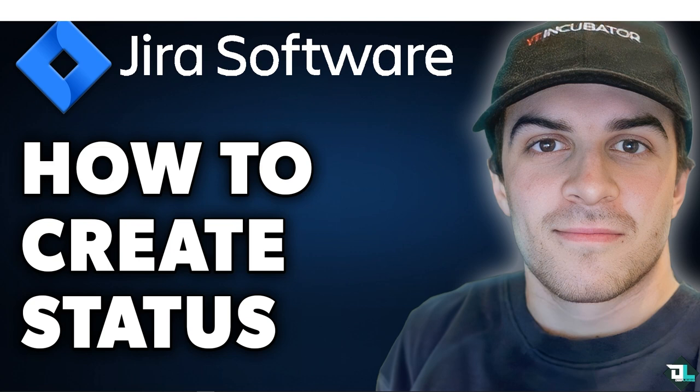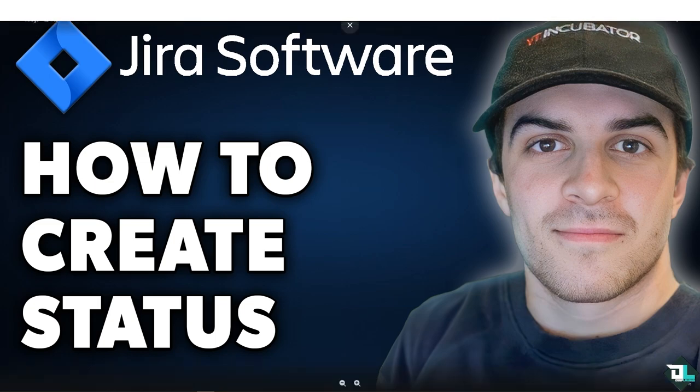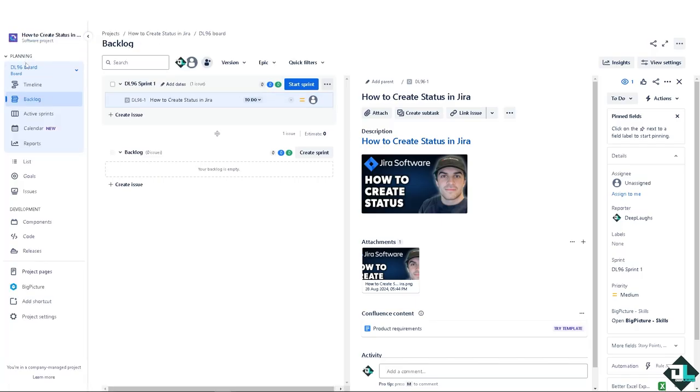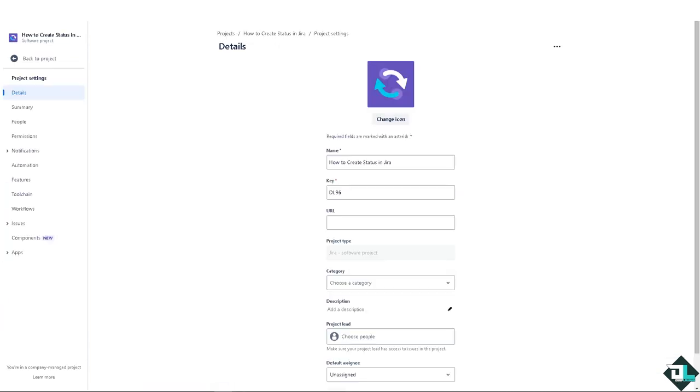Now I want to make sure that we are on the left side panel of our dashboard. The first thing that you need to do is go to the project settings, and after that I need you to click on the workflows.